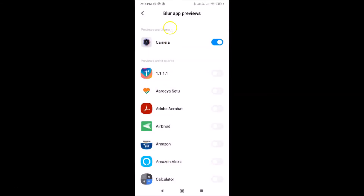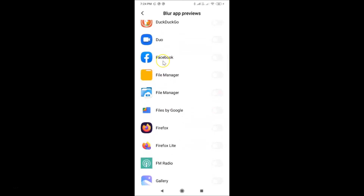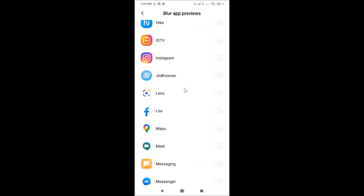You can see the Blur App Previews screen is now open. There are two sections: Previews are blurred — I only have one app there — and Previews are not blurred. In the second section, find the app for which you want to blur the preview. I want to do it for WhatsApp and Facebook. Here is my Facebook app — enable the toggle next to it by moving the slider to the right. You can see it's now enabled.